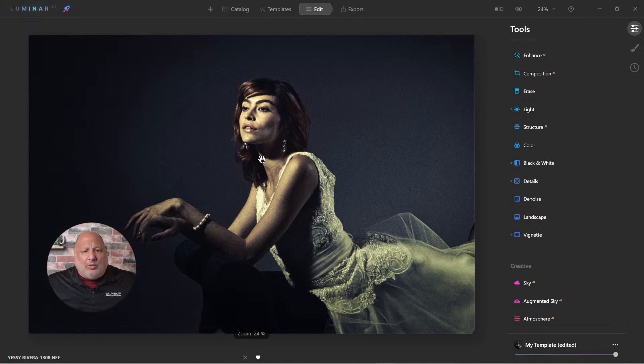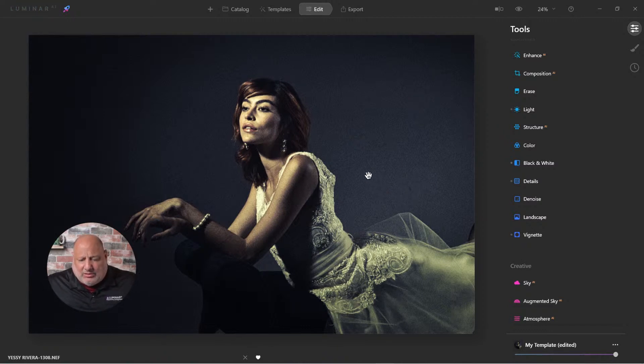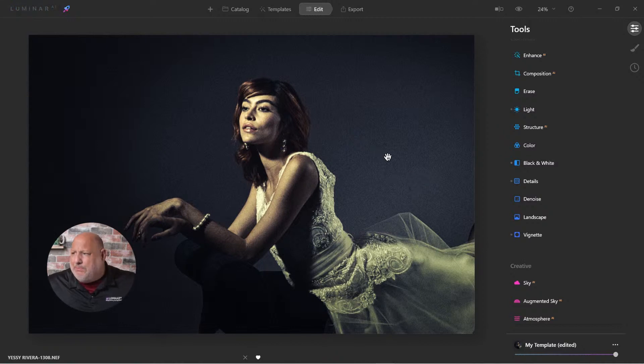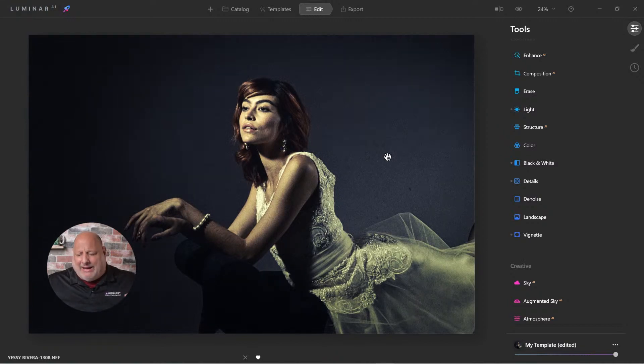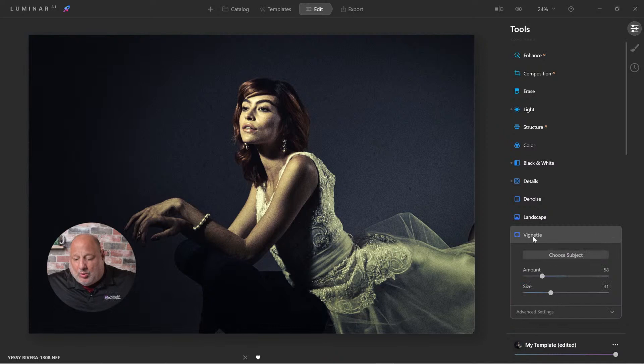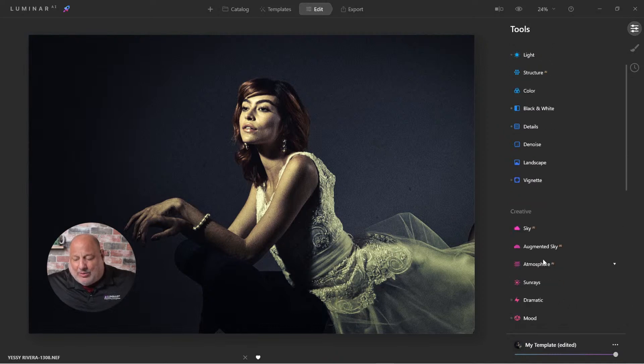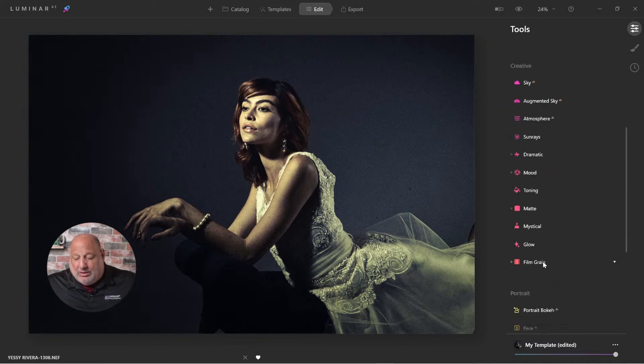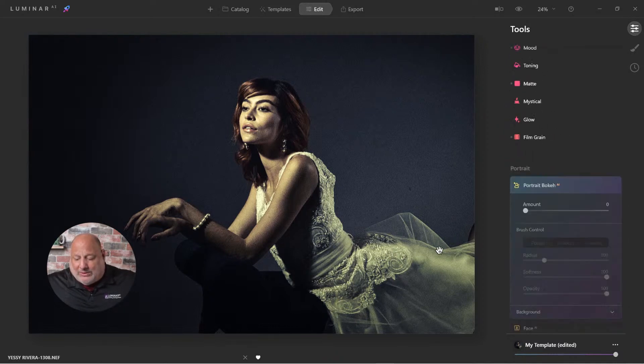There we have it. So now that I have that set, these little specks in the back, notice when they're blending in. But they're still kind of bothering me just a little bit.